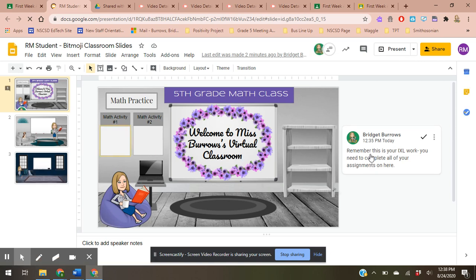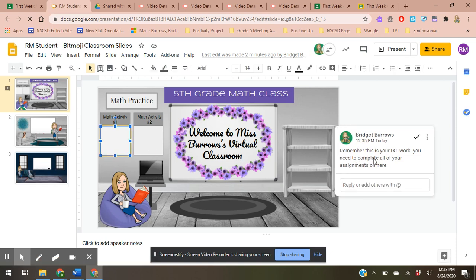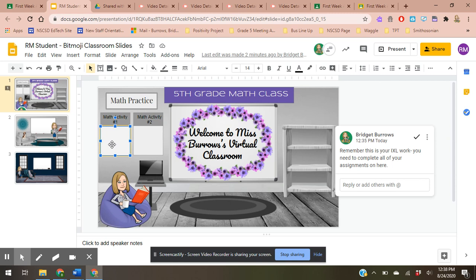So on this specific thing I said remember this is your IXL work, you need to complete all your assignments here. And when you click on the comment it will highlight specifically where you need to work on. And you can reply back to me on this way and I will get a notification that you've replied to me as well.